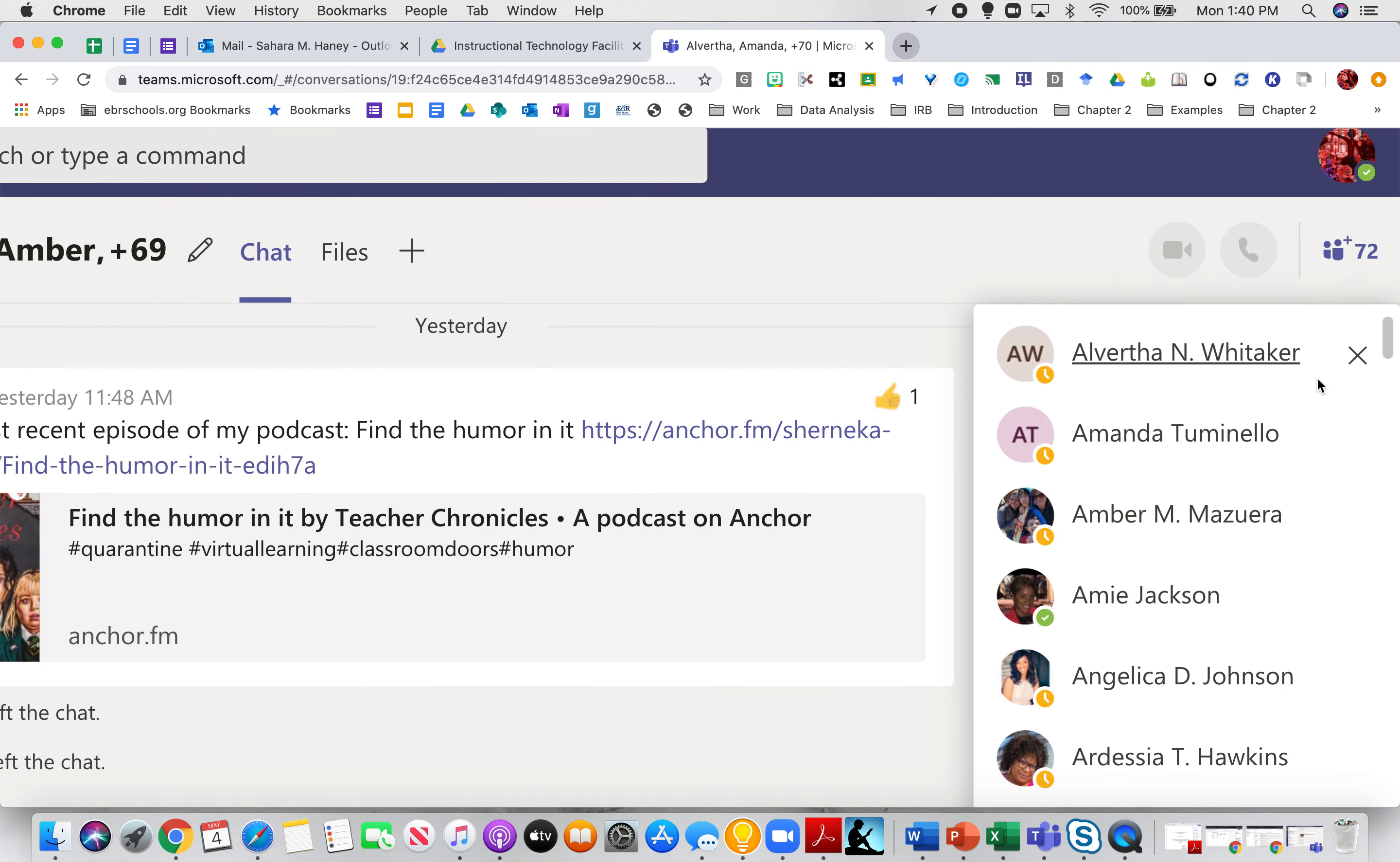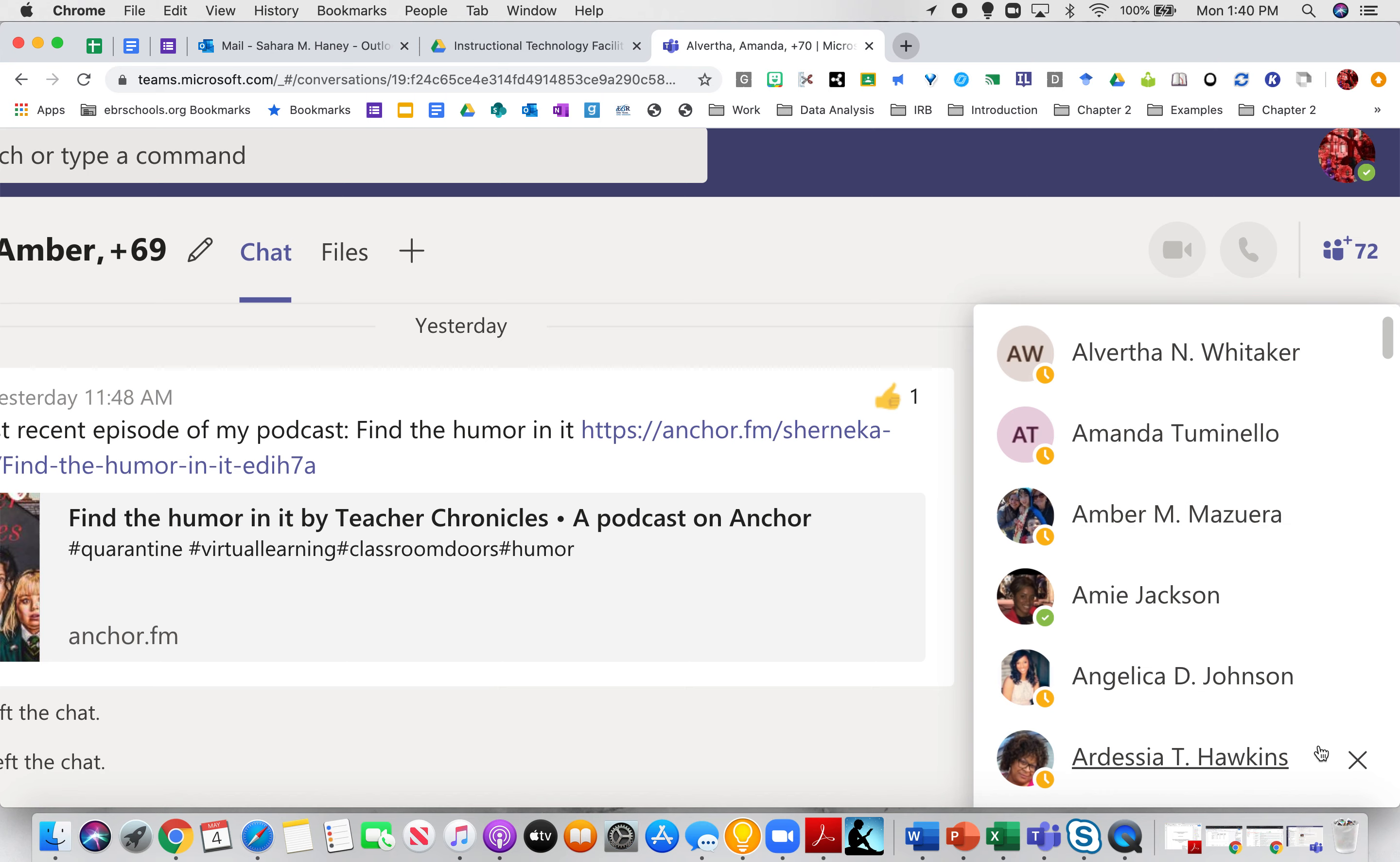When you hover over their names, you have X's next to that. Once you click the X, that will remove the students from the chat and from that video call so they cannot come back and re-chat. You will have to do that after every single video call that you initiate with your students.